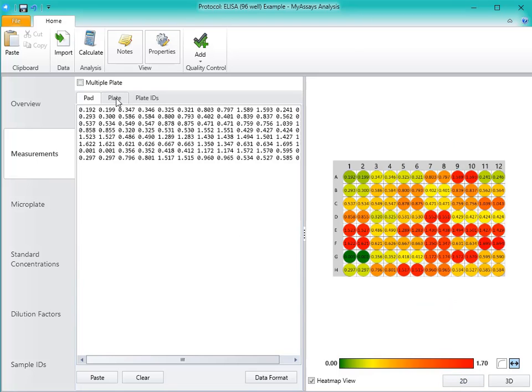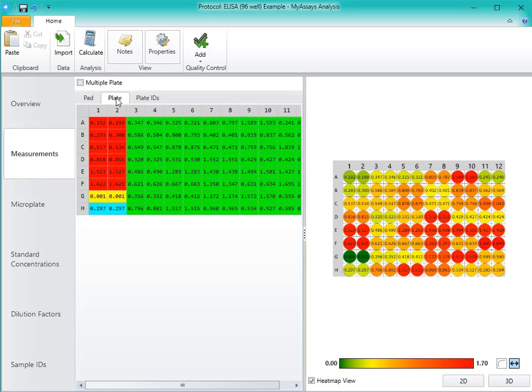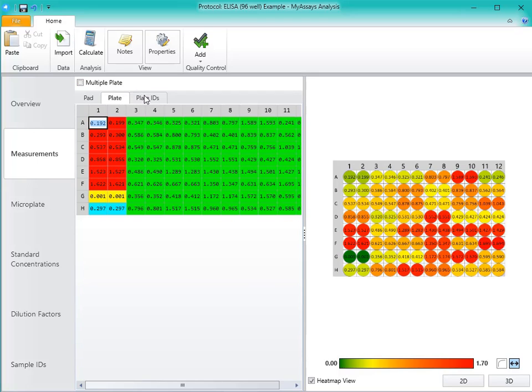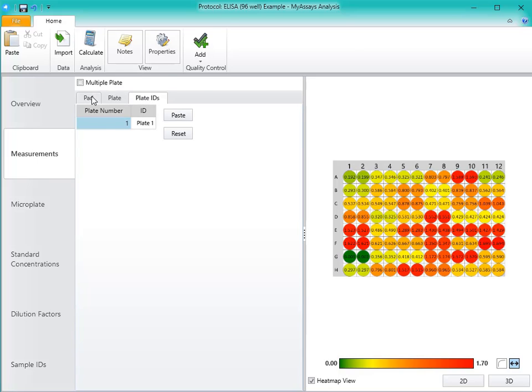The plate view will display the data in the plate layout format with editable cells. The plate IDs tab will show the plate IDs. On the Pad view, you can choose to copy and paste in your data, or you could choose to use the Import Wizard and follow the steps to import your data into the protocol.